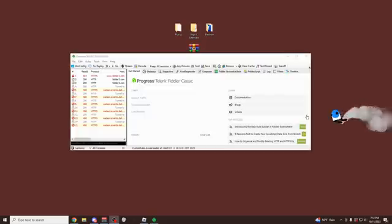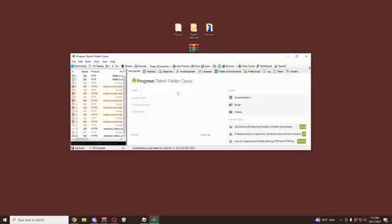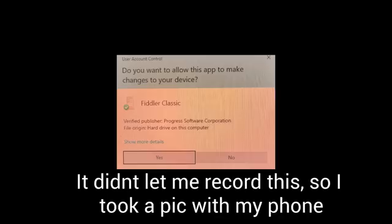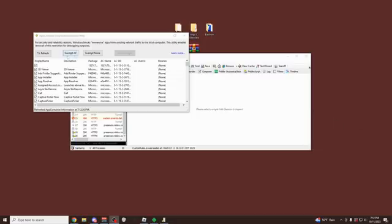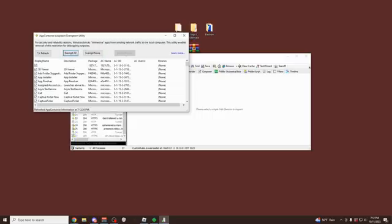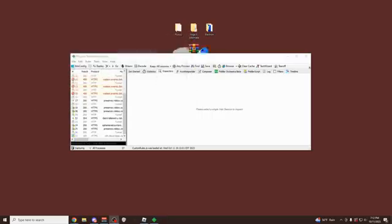When you first open up Fiddler it should look something like this, it might be full screen, it might not be, but it should look something like this. Step one is to go over here to WinConfig. Click this, it's going to ask you yes or no, just click yes. Over here you want to click on exempt all. So just click this button there, and then you click save changes. So just click exempt all, click save changes, and then X out of this.